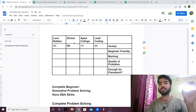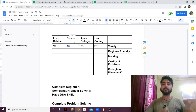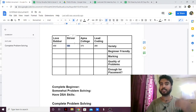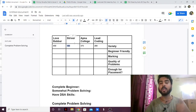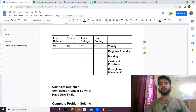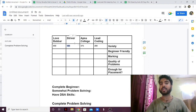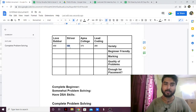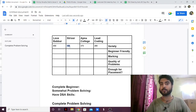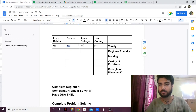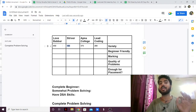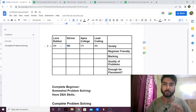If you look at Striver's sheet, certain important topics don't have a lot of questions — like dynamic programming or binary search trees. Some very important topics don't have that many questions. So in variety, the ranking is: Striver last, then Lead Coding, then Apna College, and Love Babbar has the most variety.